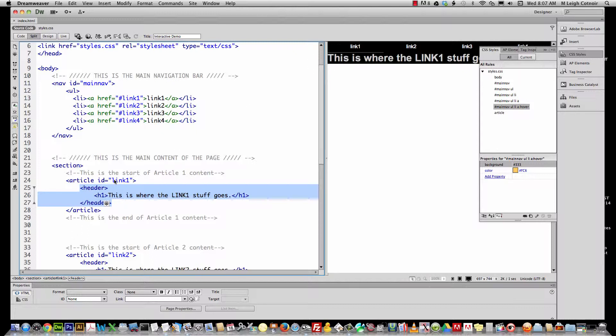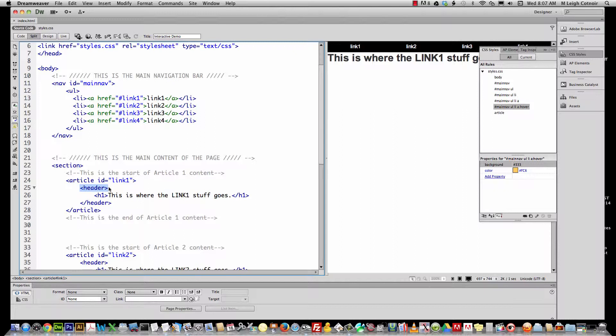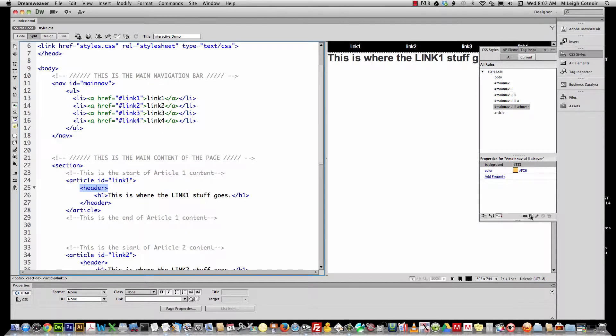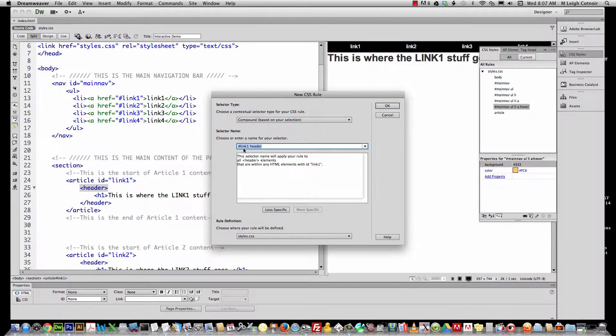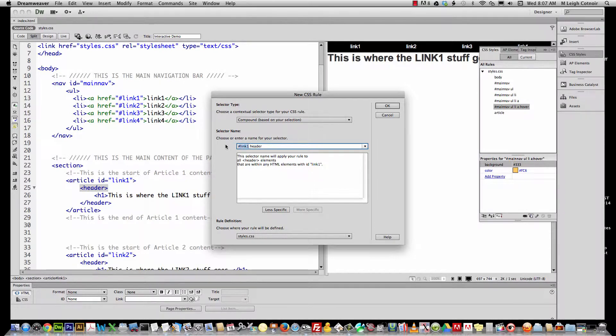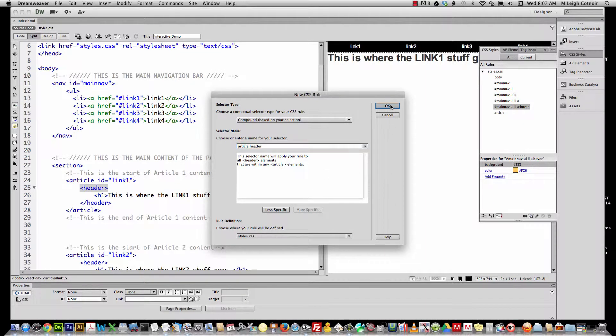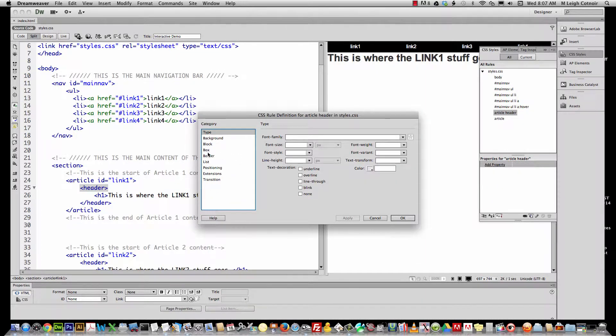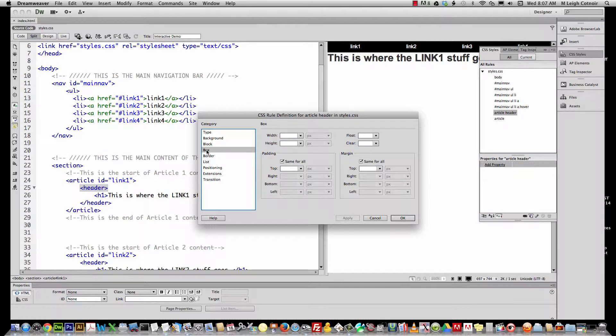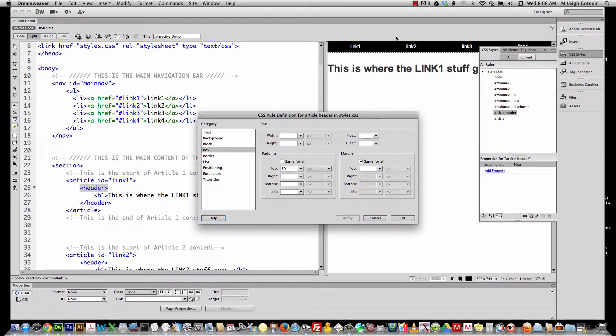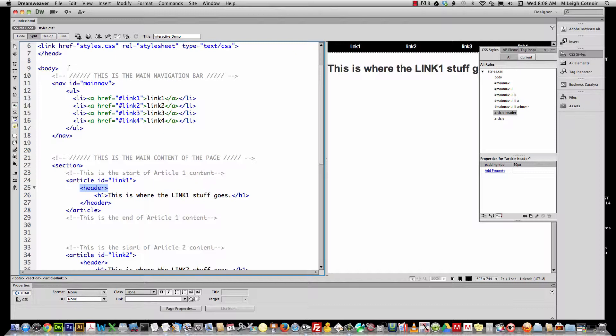Let's go ahead and I'm going to select this word header, and I'm going to go over here and add a new rule. You see, it's trying to tell me that it wants to do for link one header, but I want it to happen to all headers that are in all articles, so we're going to change this to article, like this. Your rule should look like compound and it should say article space header. I'm going to go down to box for box model, and I'm going to take off where it says same for all, under padding. I'm going to tell it to have a top padding of 50 pixels, and if I apply it, I see it bumps it down.